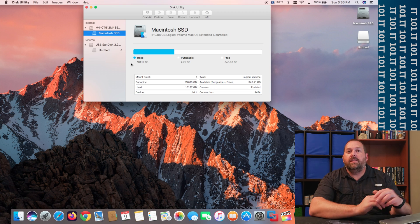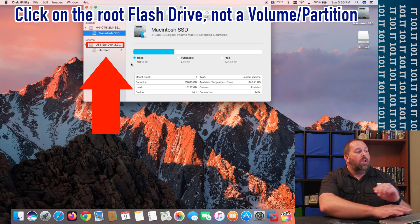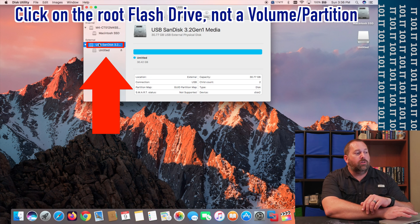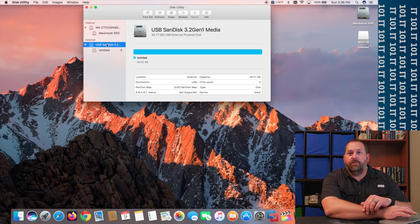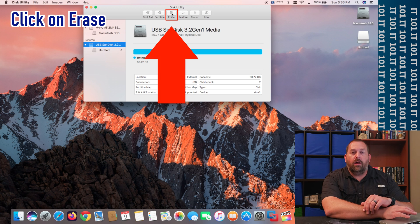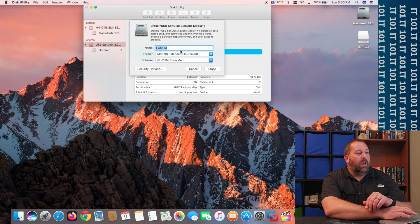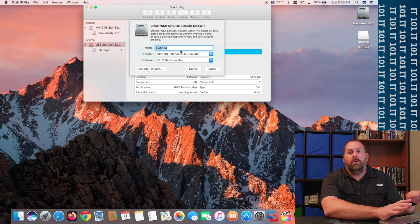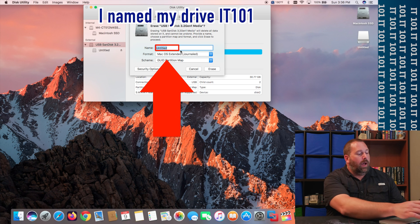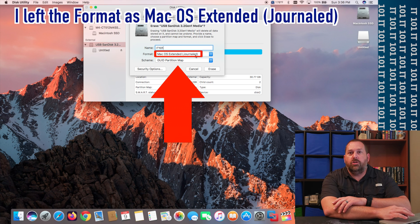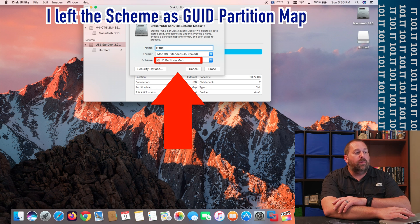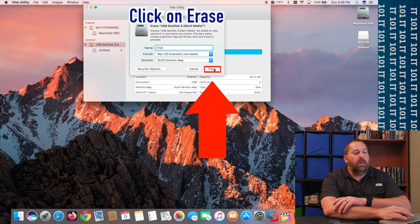When Disk Utility pulls up, click on the flash drive itself — not the partition. After you click on that, click on Erase. Here you want to give it a title — you can give it anything you want. I'm going to name mine IT101, leave it as Mac OS Extended Journaled, and leave it with a GUID Partition Map. Then go ahead and click on Erase.